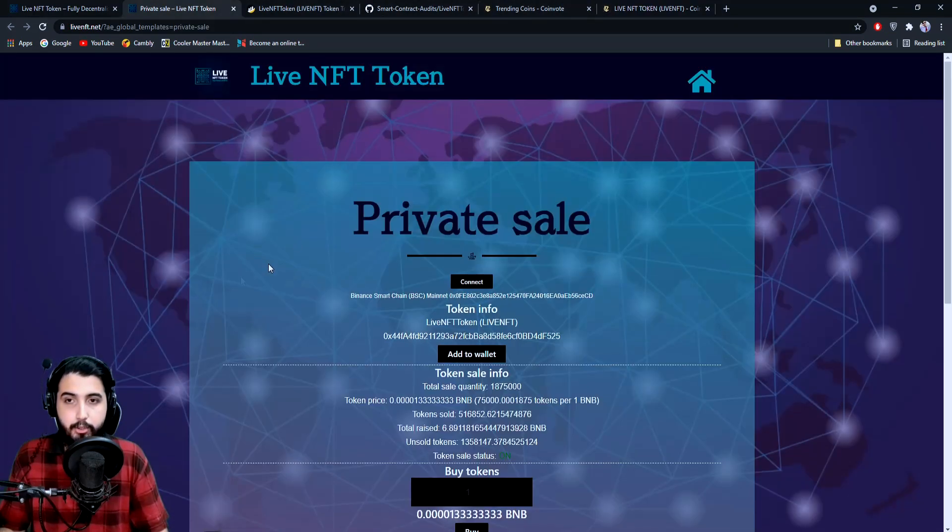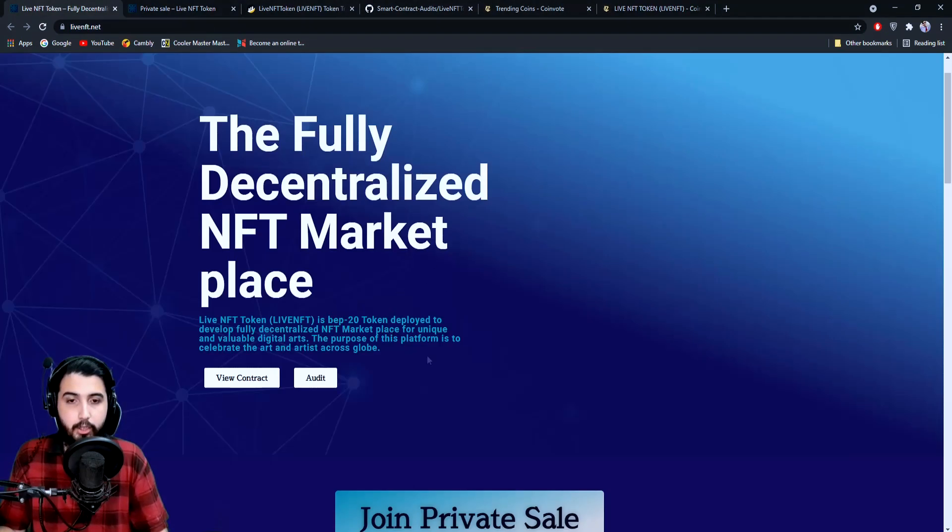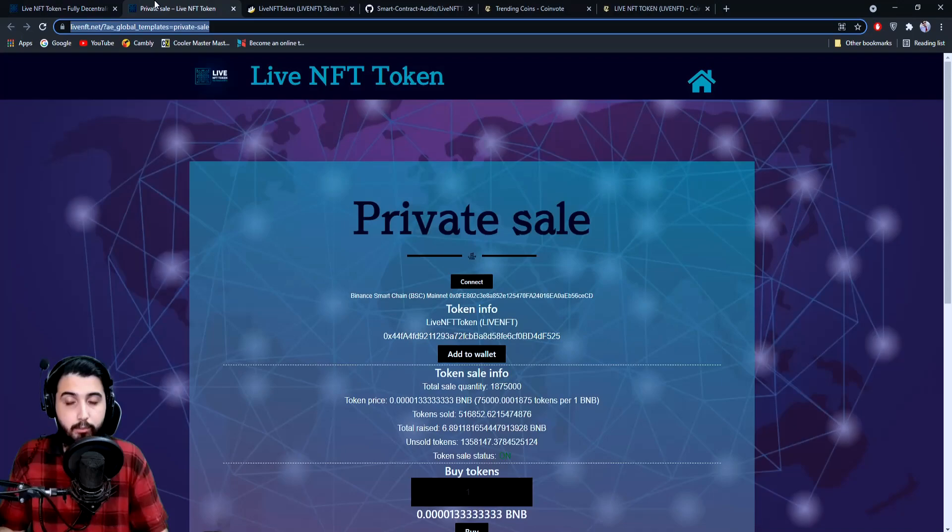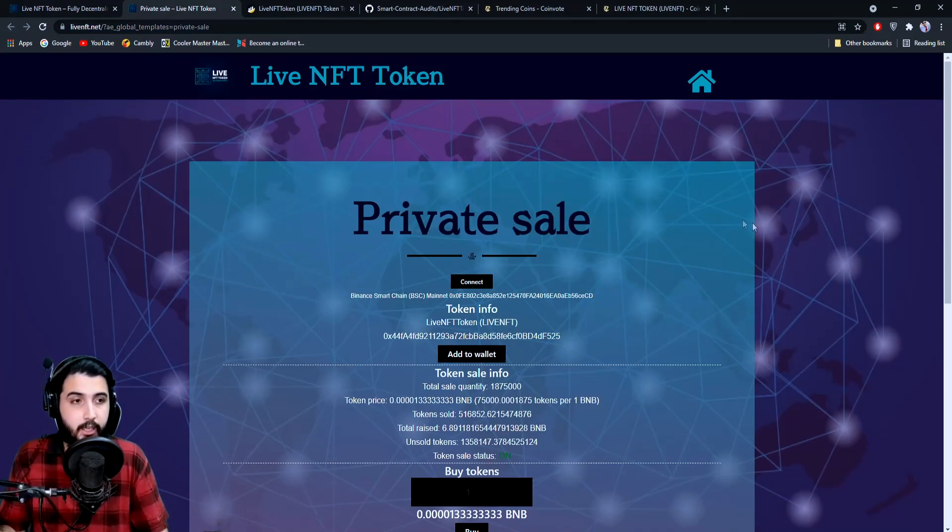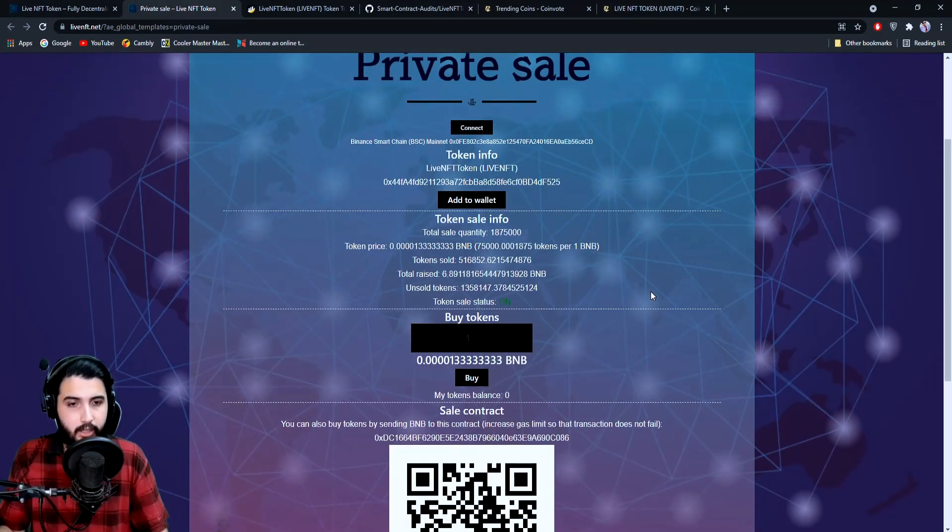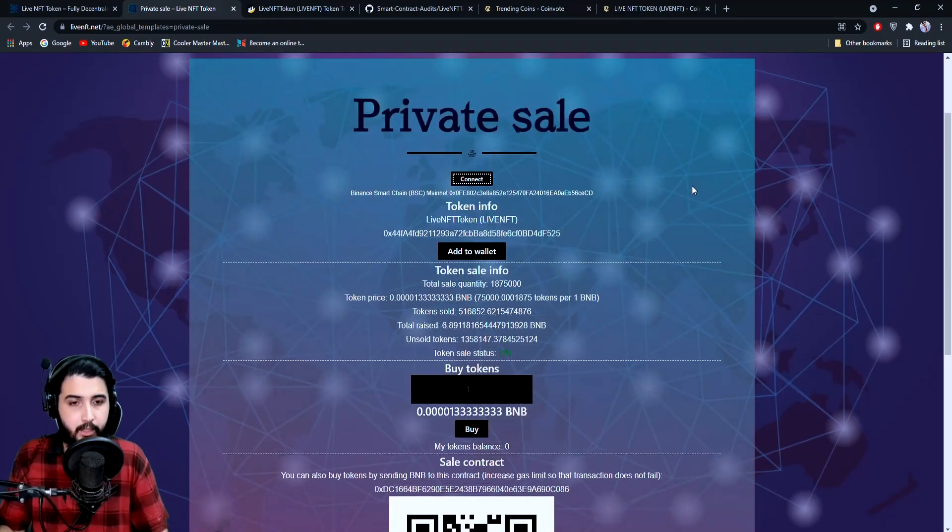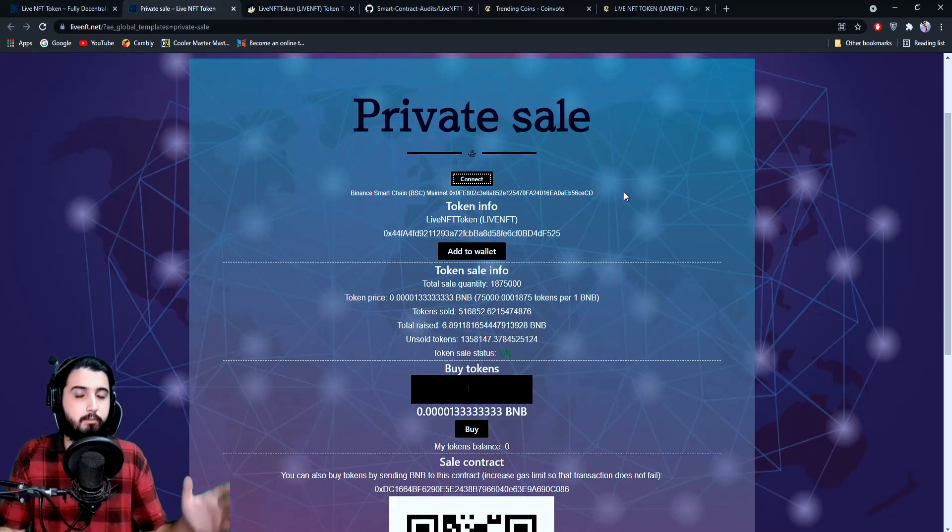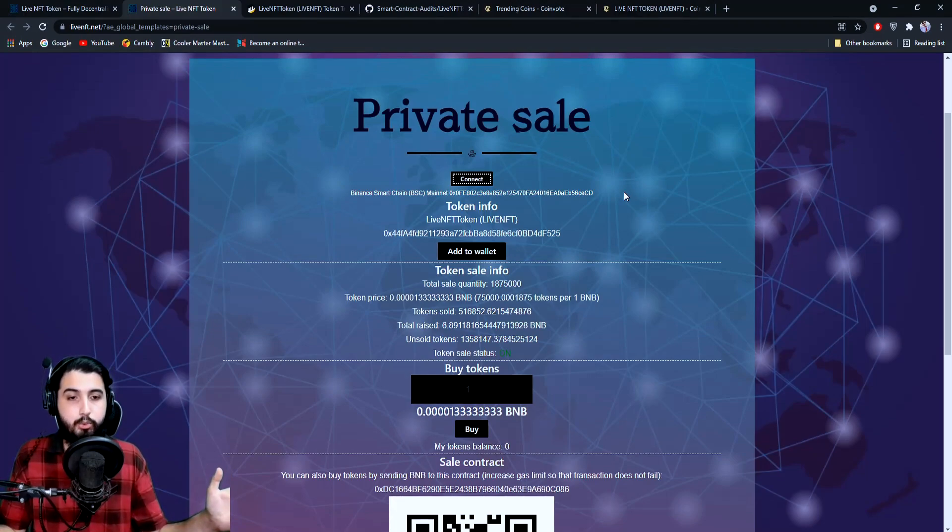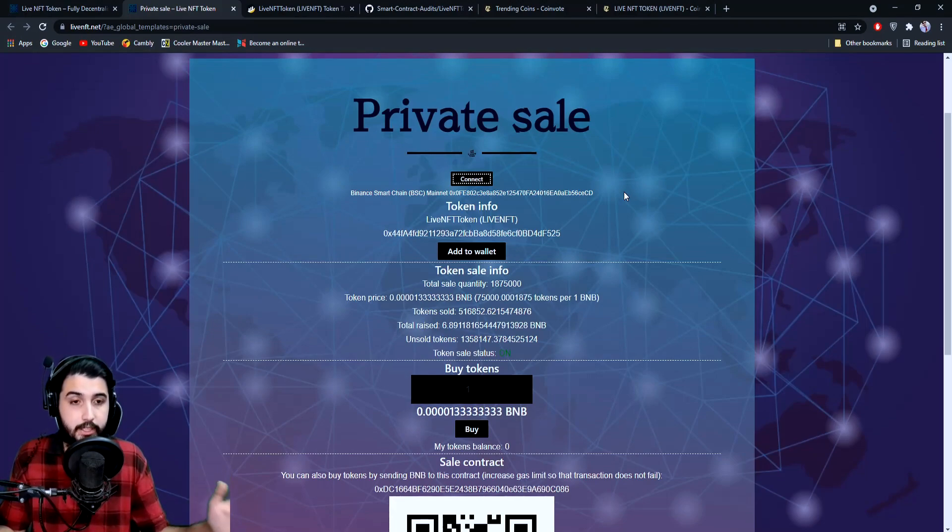If you click on the button right here, it will take us to this page. You can connect your wallet—I think I already have it connected. When you connect your wallet, it depends on whichever you want to connect—MetaMask or any other wallet. If you have any extension, you can connect it from here.